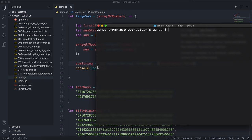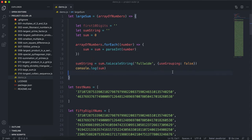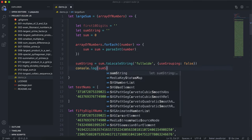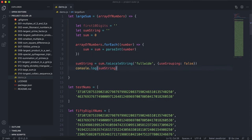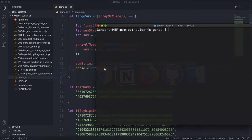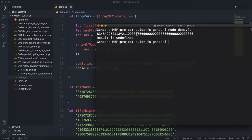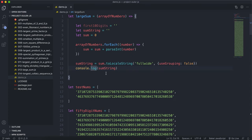So if I were to run this, and I'm going to log the sum string instead, and then I run this, we can see that we get our full number right here. So that's good, I guess.